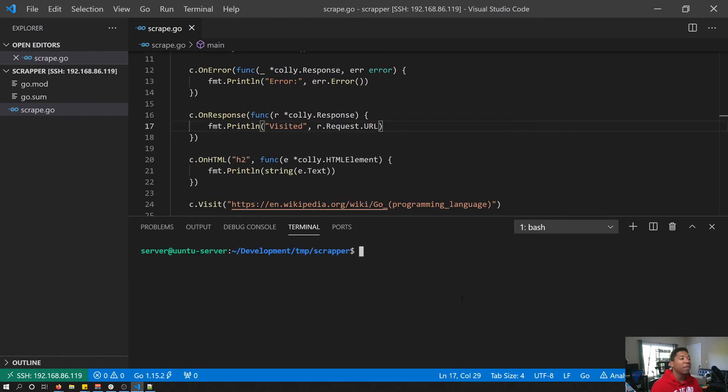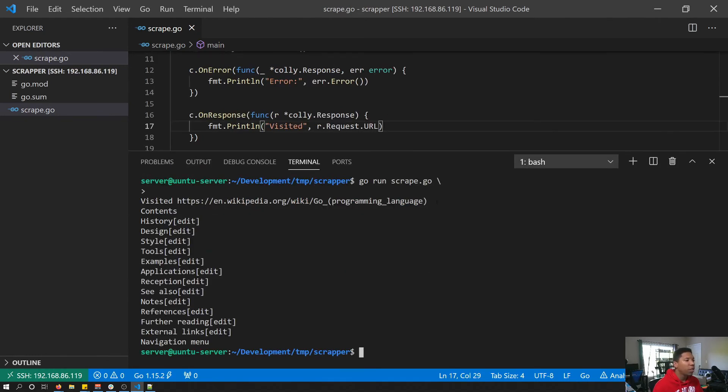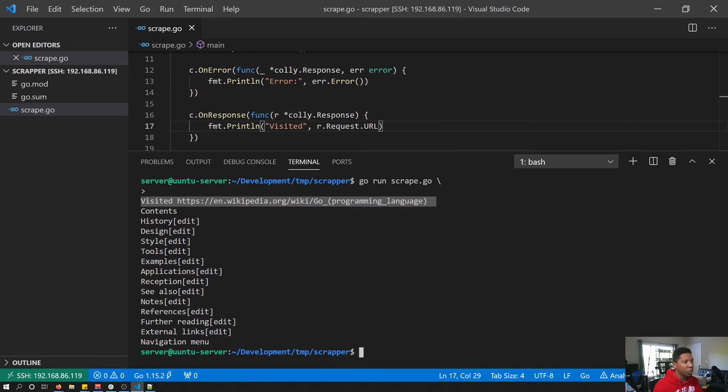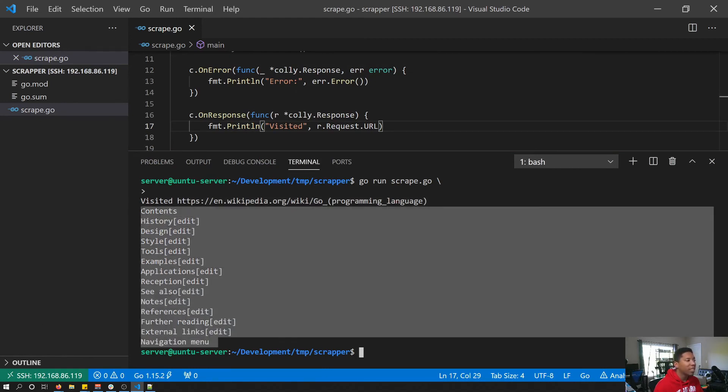Now that everything's written, let's run the code. So on the first line we can see the URL we visited, and we can confirm that was from our on response callback. It told us exactly which URL we visited successfully, and every line after that we can see the text content of each h2 element that we saw from the Wikipedia page.